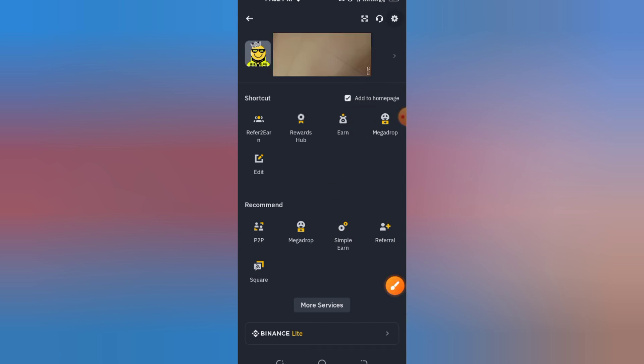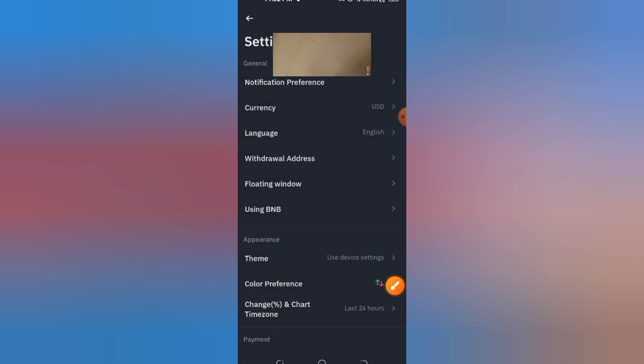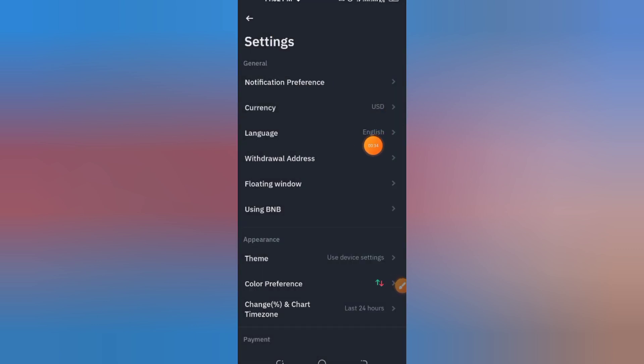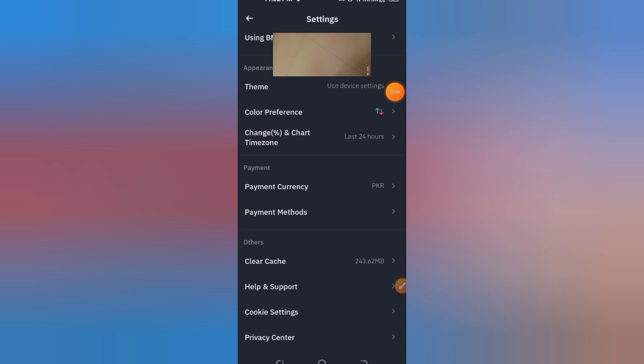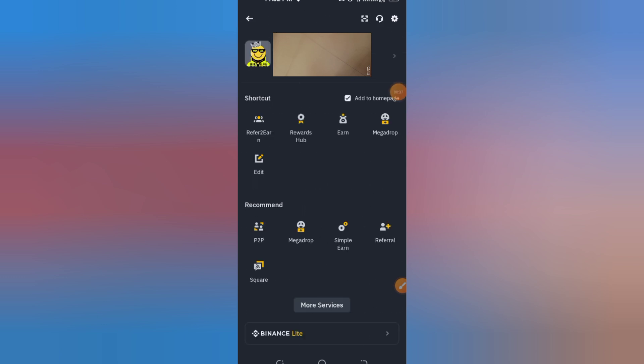Step 3: Open the security section. Now go to the Security tab on the left side. Scroll down and look for the option called Account Activity or Delete Account.